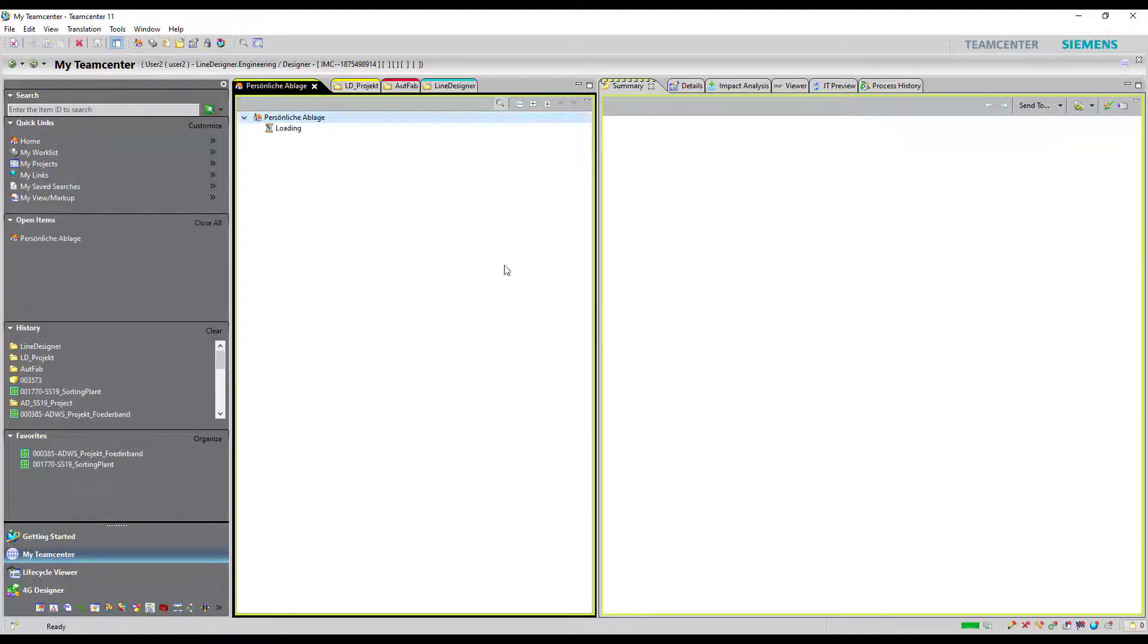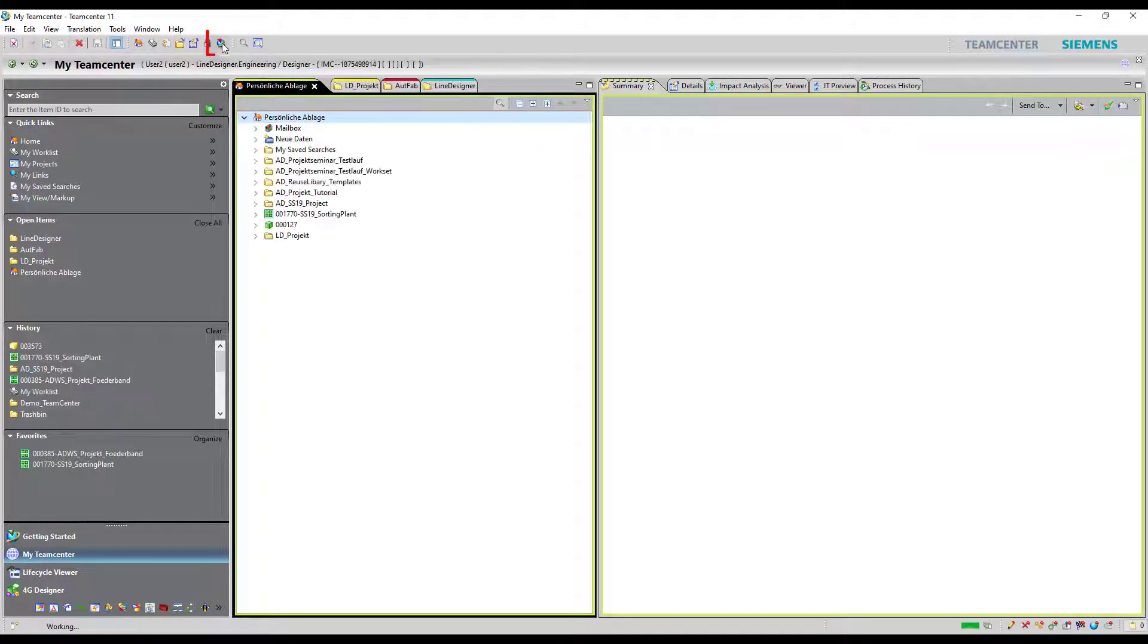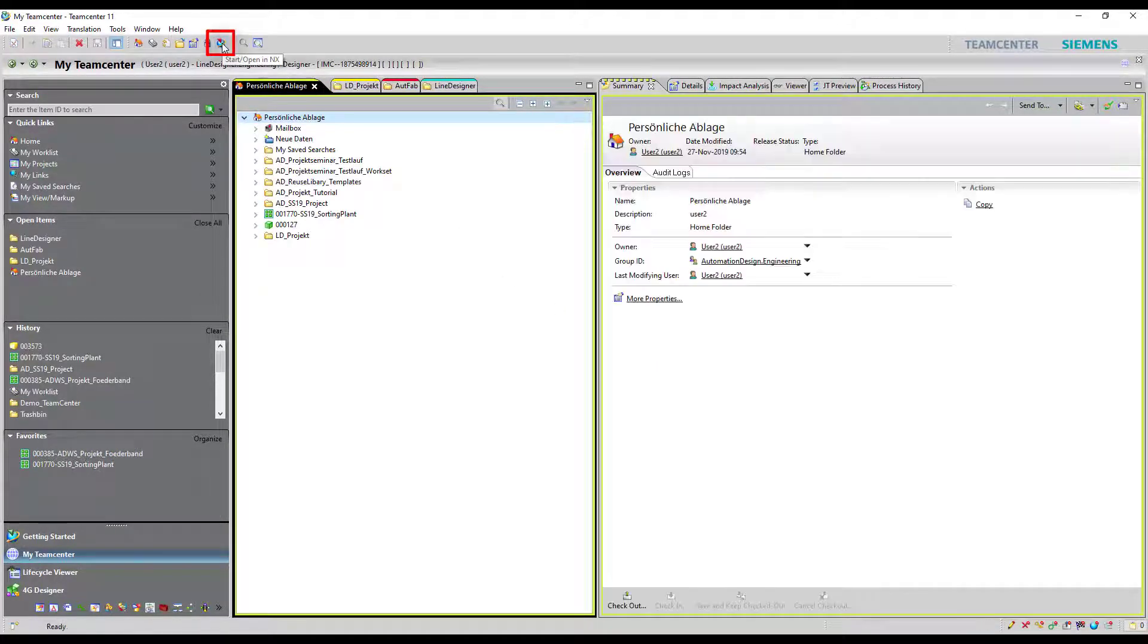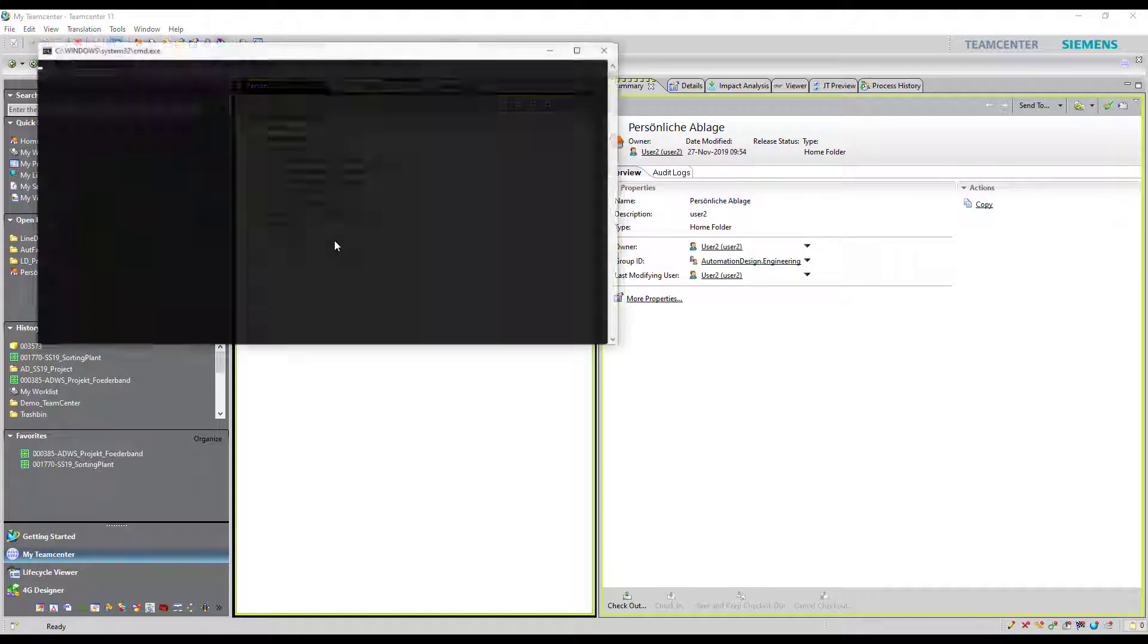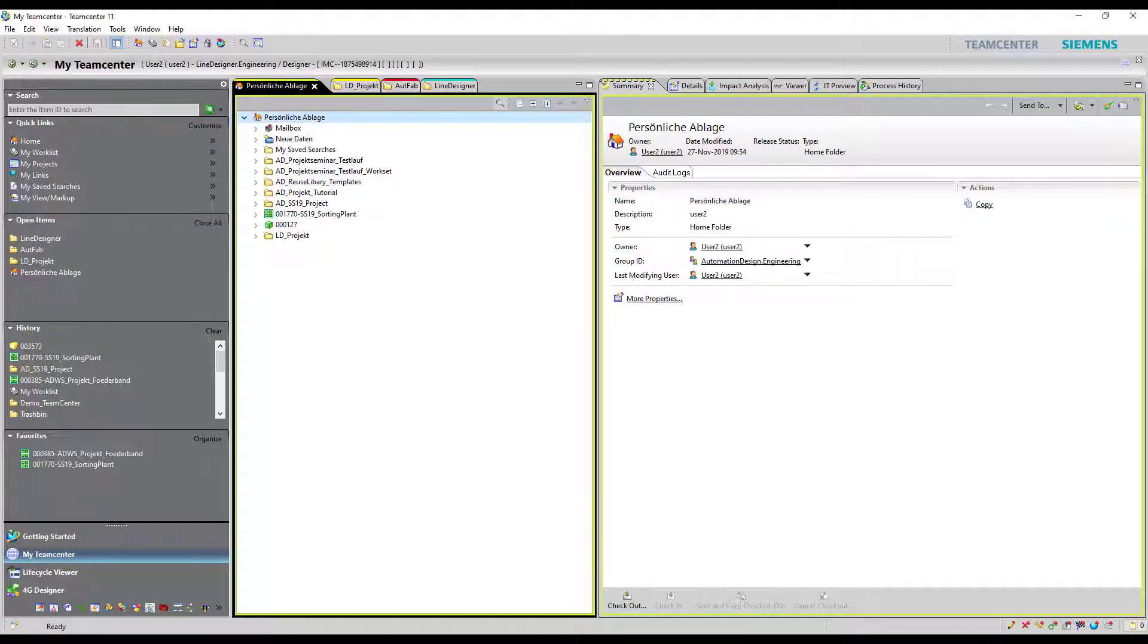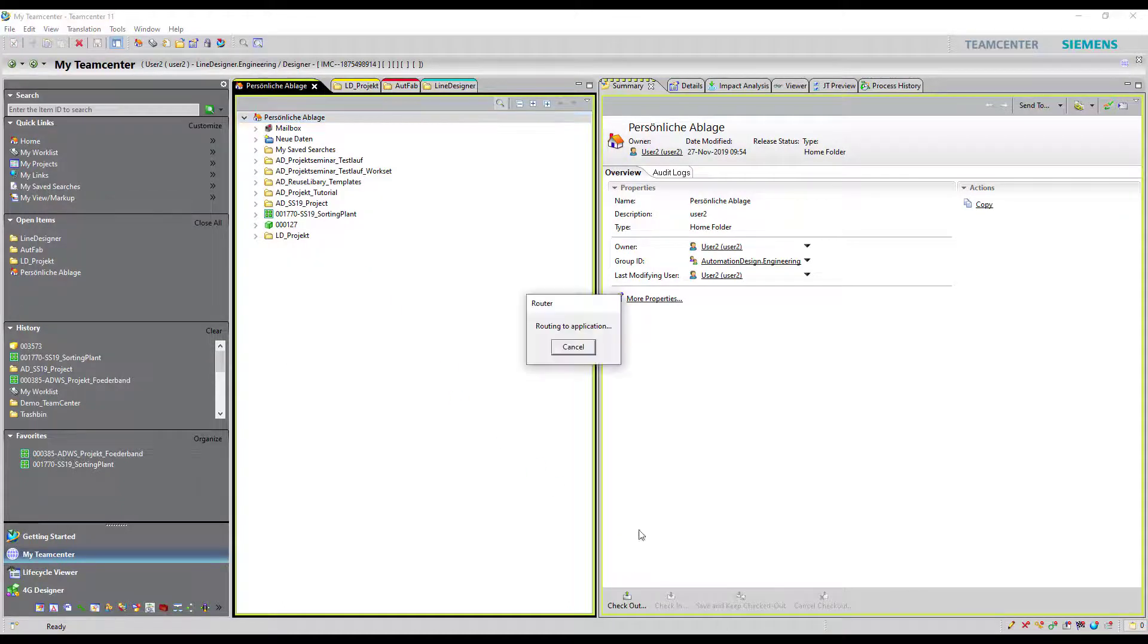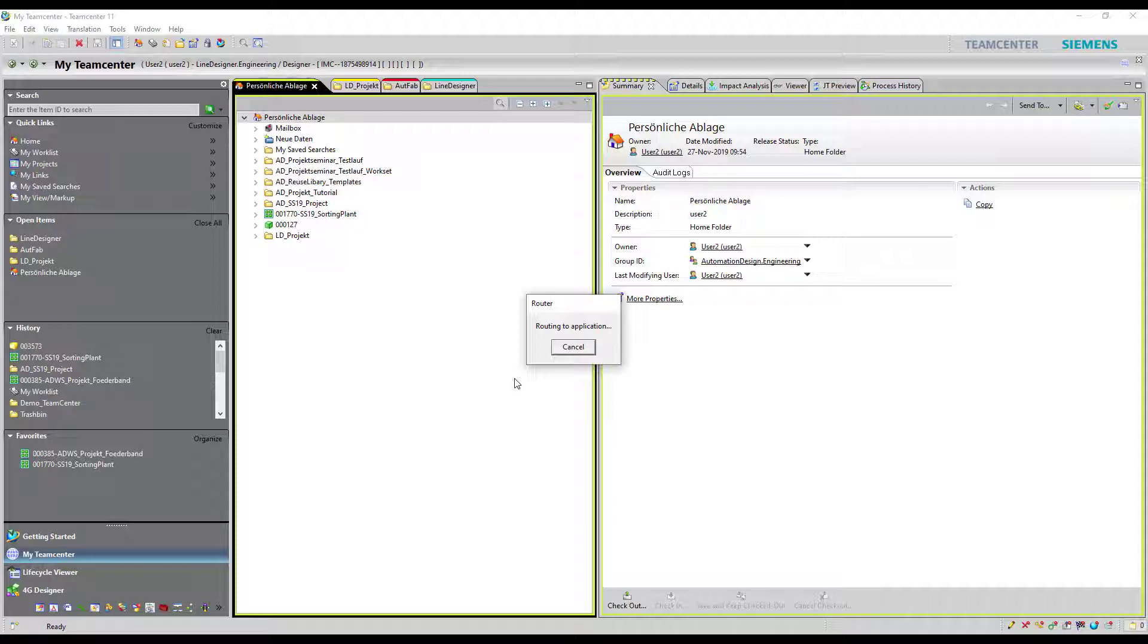Now open NX from Teamcenter. It is necessary to first open Teamcenter so they both are connected and you can reach the Teamcenter library from NX.